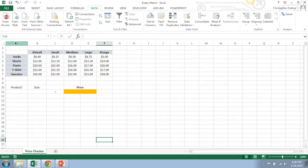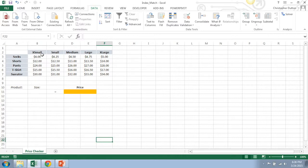So let's go through an example of how to use the two together. So here in this Excel doc, I have a basic price checker. It's an array of product prices.